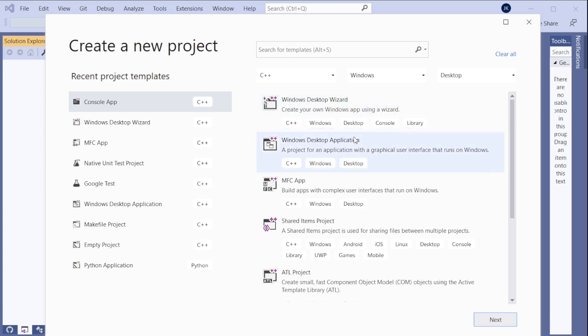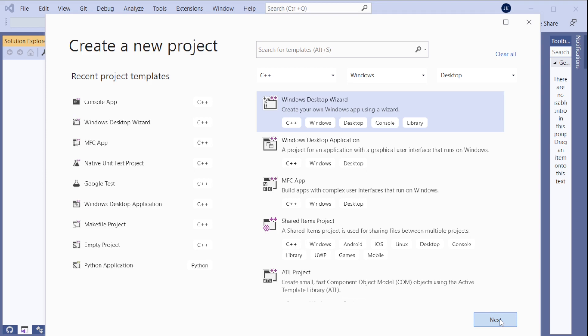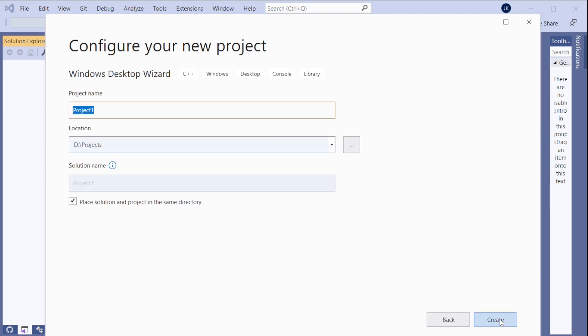So we can go to the wizard because it lets us choose how we create it. We don't want to create any extra files. We just want empty project. So next. And let's call it smallest MFC. Looks good.